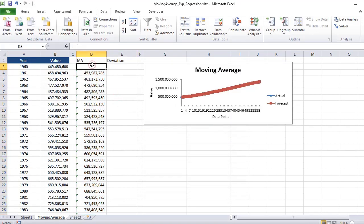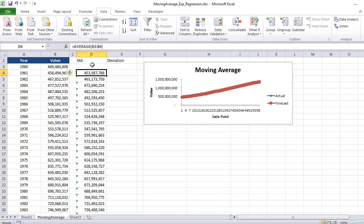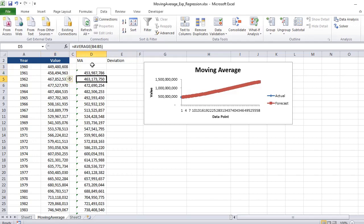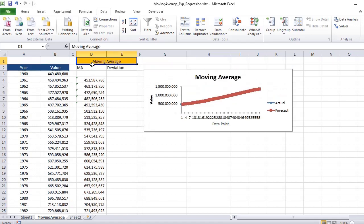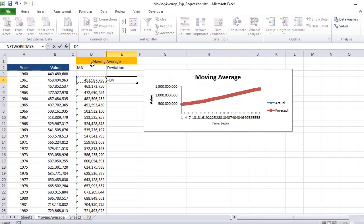You will get the moving average value. The first value is NA because you do not have the previous value, i.e., for the year 1959. And you also see a beautiful curve which is for the moving average as it proceeds.